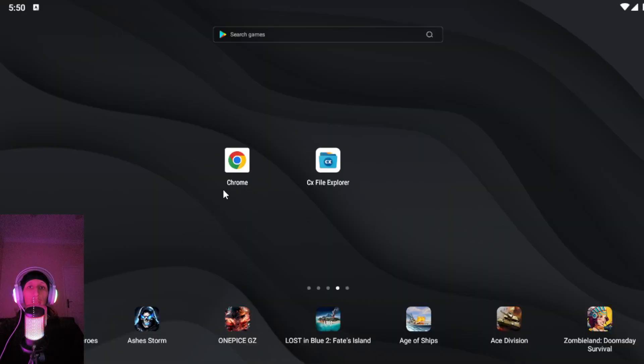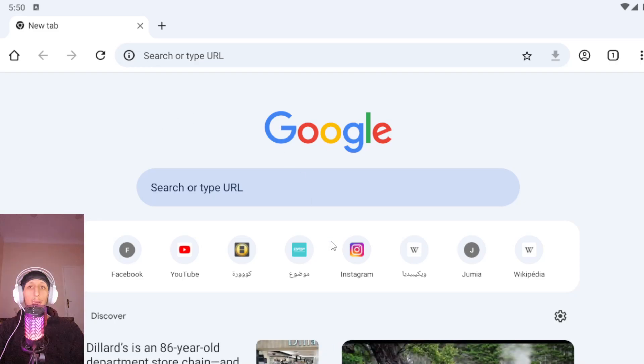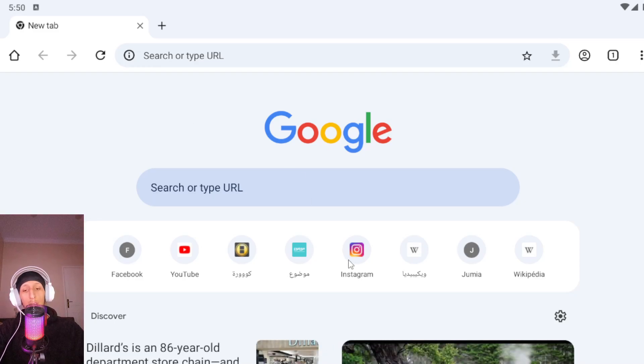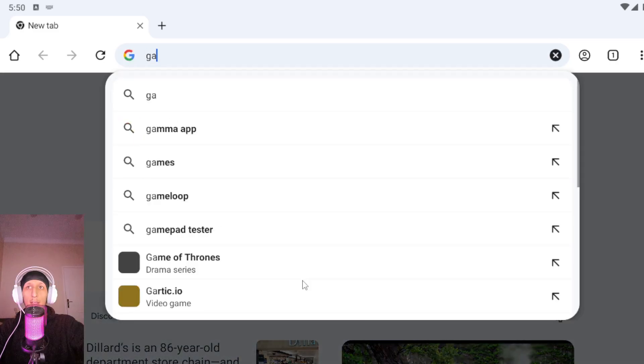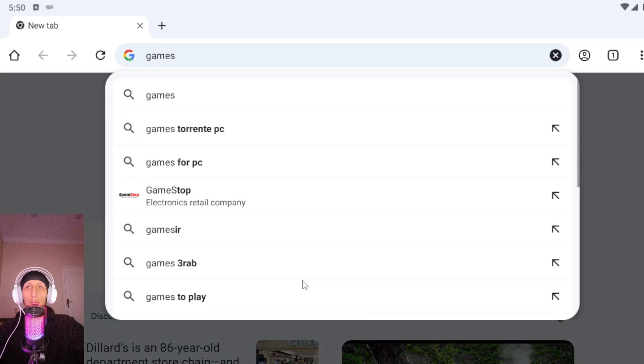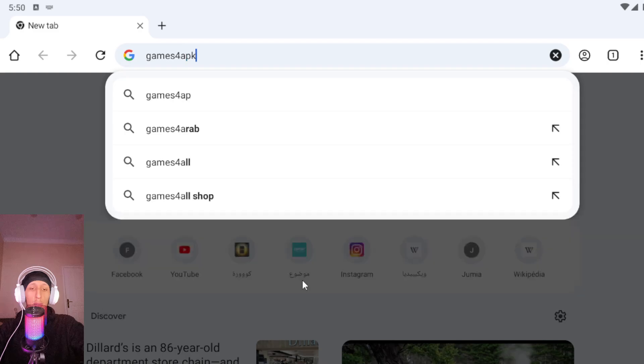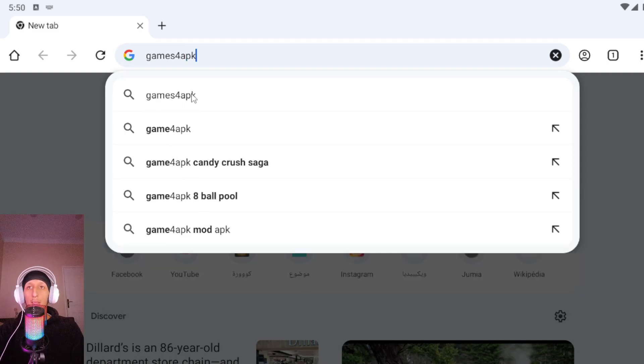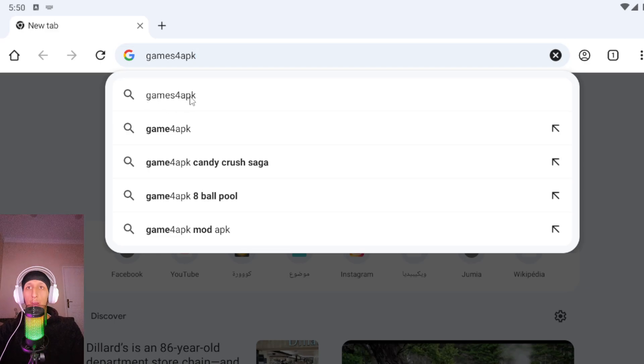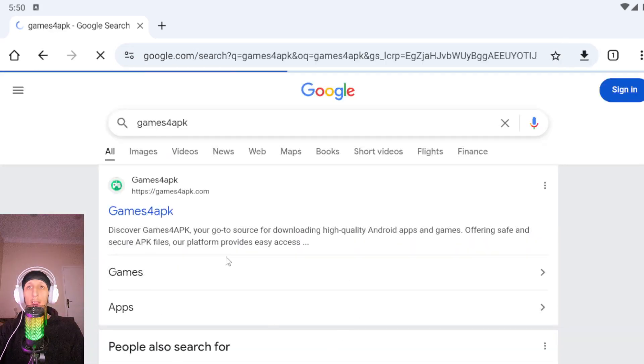After you open Google Chrome you get this. In search box, type Games4APK like this. Come here and type Games4APK and search.